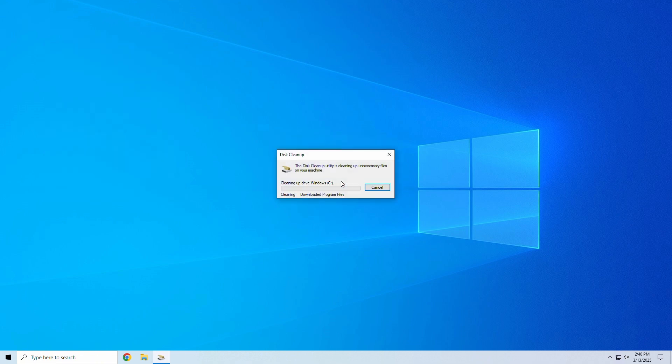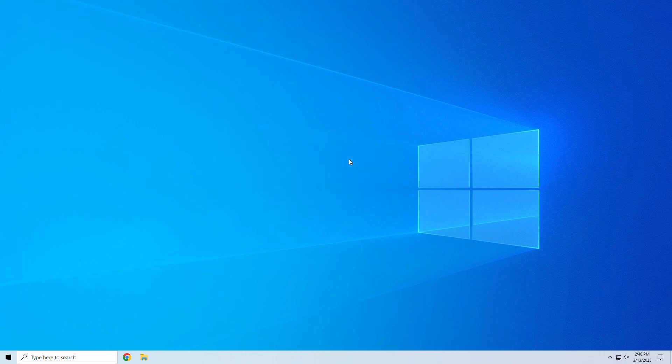This method is great for freeing up extra space, especially after Windows updates or software installations.